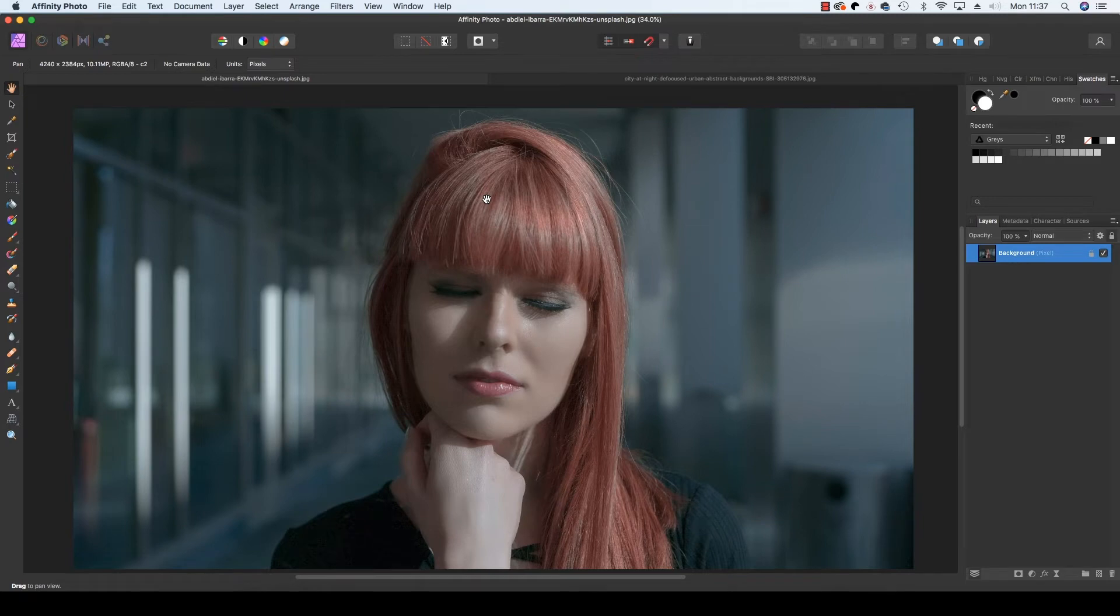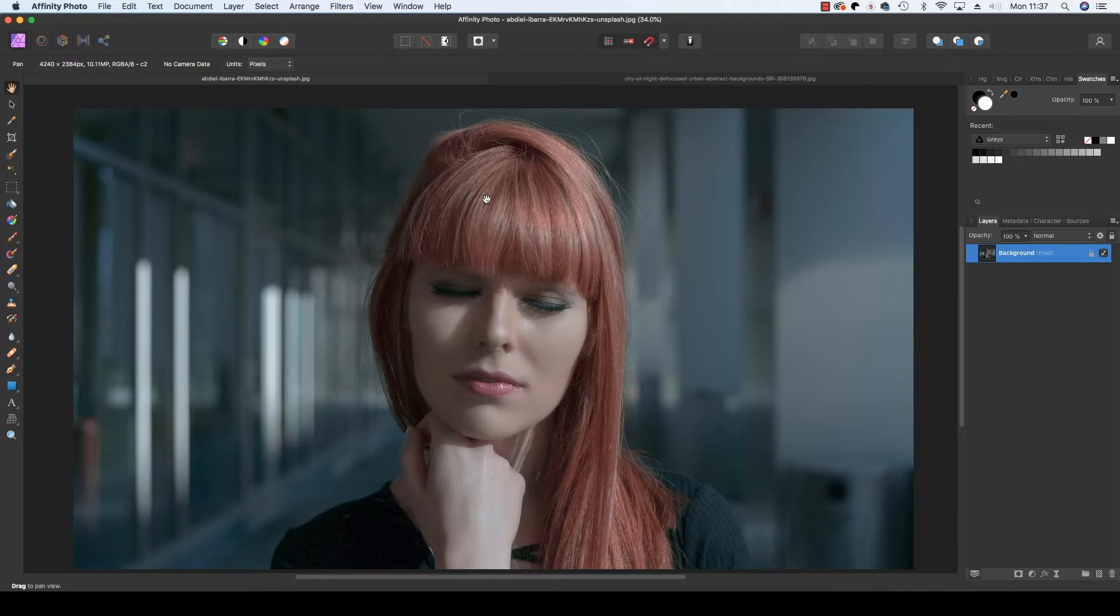One of the hallmarks of a professional portrait is the use of bokeh - the specular highlights in the out-of-focus areas of your frame created by the combination of great lighting and a fast maximum aperture.